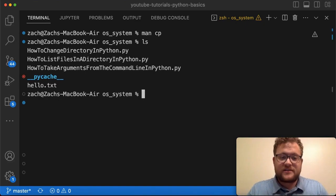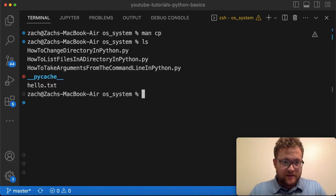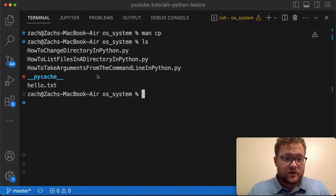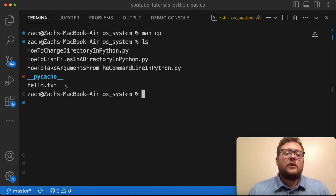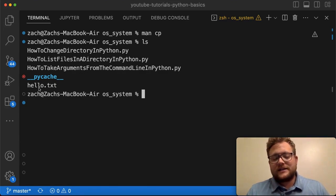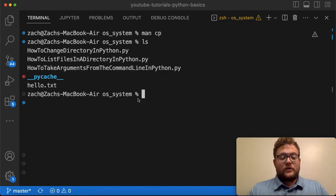I am in my OS systems directory in my YouTube tutorials Python basics folder. Here are the previous videos I've done — let's go ahead and copy this hello.txt file and show you what we can do.